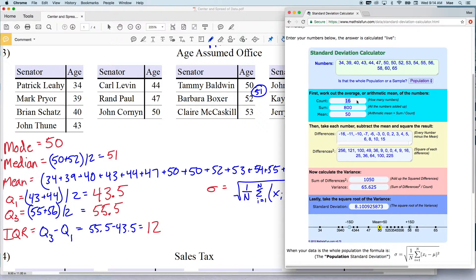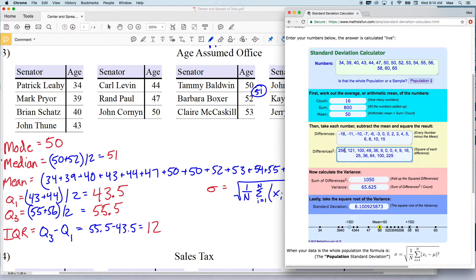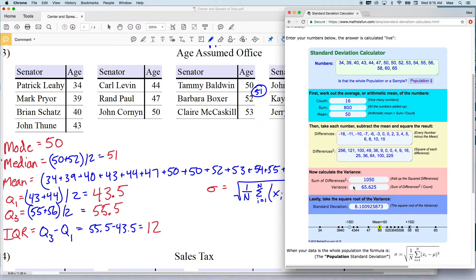Typing in all those values, you can see our count is 16, our sum is 800, and our mean is indeed 50 — a good way to double-check your data entry. You can see the differences: taking 34 and subtracting 50 gives negative 16, and that number squared is 256. It shows each difference squared for each data value, then sums those — which is 1050 — and divides by 16. That is technically the variance, but we want the standard deviation, so taking the square root of 65.625 gives 8.100, which rounds to 8.1.